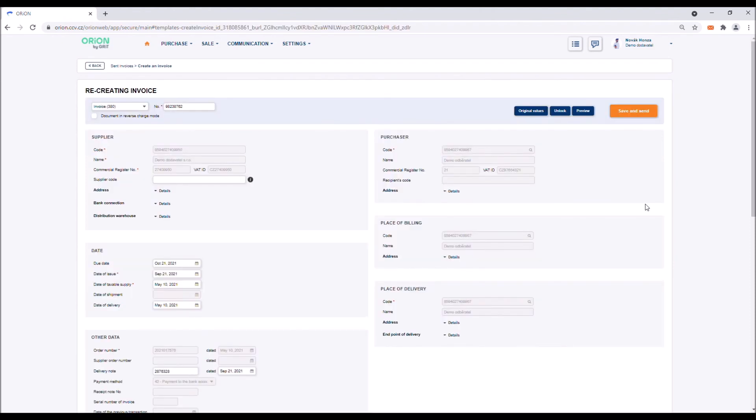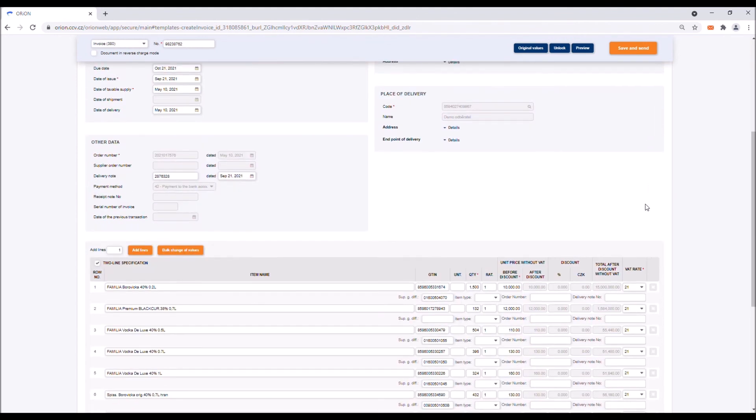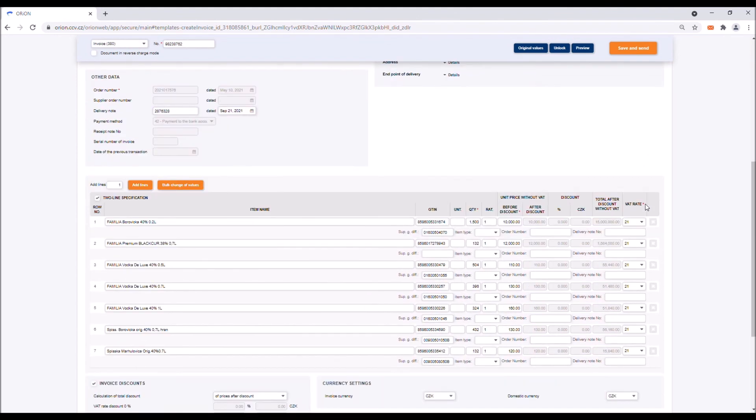After that, the steps that need to be taken are the same as when creating a new invoice with one difference. All the information has been pre-filled, so all you need to do is correct the mistake you have made or that has been signalled to you by the purchaser.